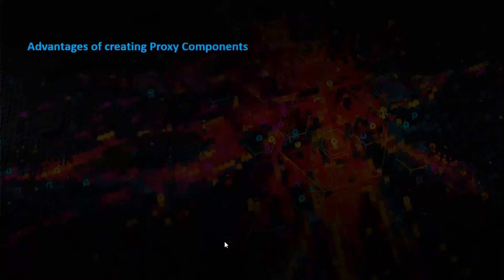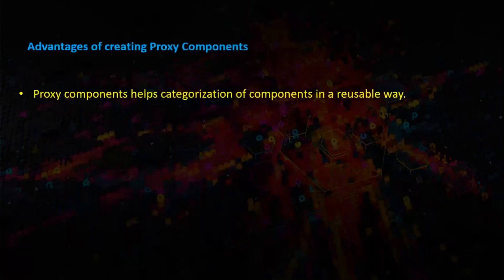Let us see the advantages of creating proxy components. Proxy components helps categorization of components in a reusable way.